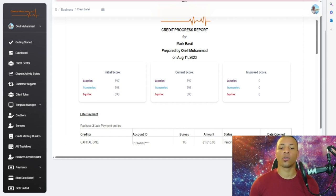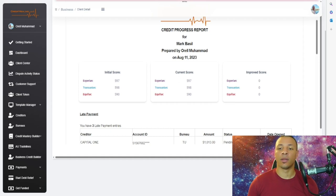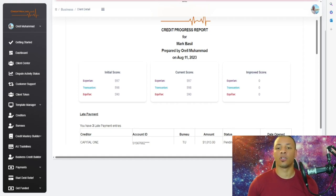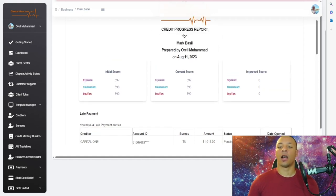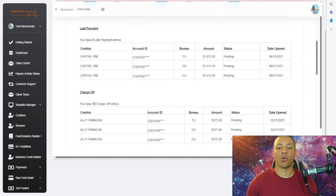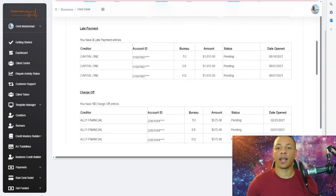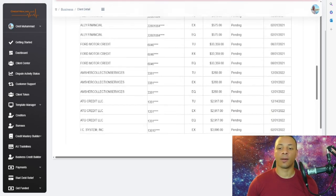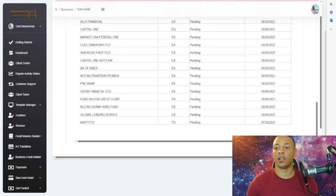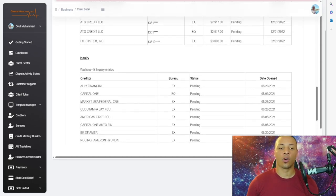Once our powerful software has deleted the items, the current score will show a different score and the improved score on the right will show how many points the scores have improved. You send it to the client and the status tab shows the items that have been deleted, so you don't have to explain anything to your client.